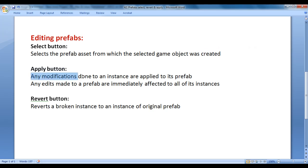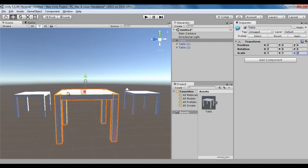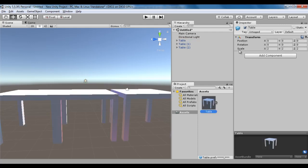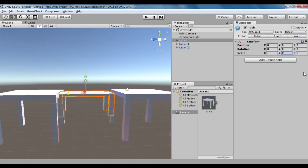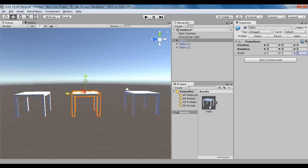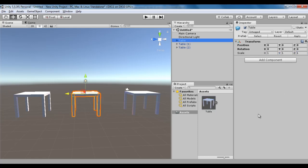Next, we have the Apply button. Any modification done to an instance is applied to its prefab. I select this table, scale it in x-axis by 2, y-axis by 2, z-axis by 2. If I want to apply all these modifications to the prefab, I click on the Apply button. Once clicked, if I select the table prefab, its scale is set to 2 by 2 by 2, and all its instances got updated to 2 by 2 by 2. That's what the Apply button does.